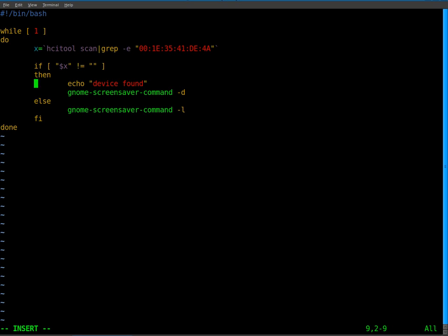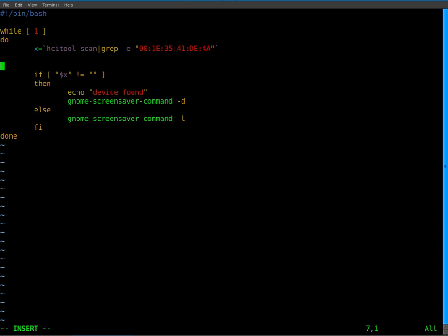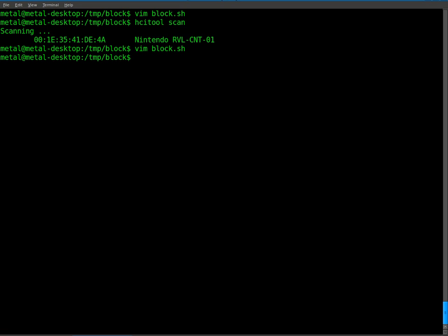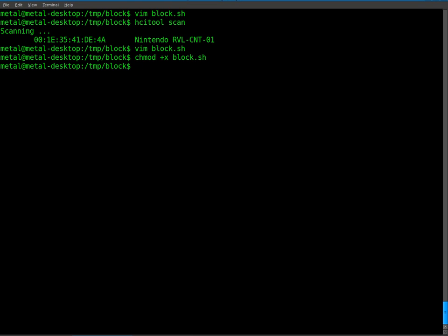And in fact, I'm going to add up here. I'm going to add a clear. So every time it loops, it clears the screen and so that we don't get device found scrolling down the screen like crazy. So we'll save that. Now we have to make that executable. So we'll change mode plus x and we're going to call it block dot sh. Now we can just run that command.